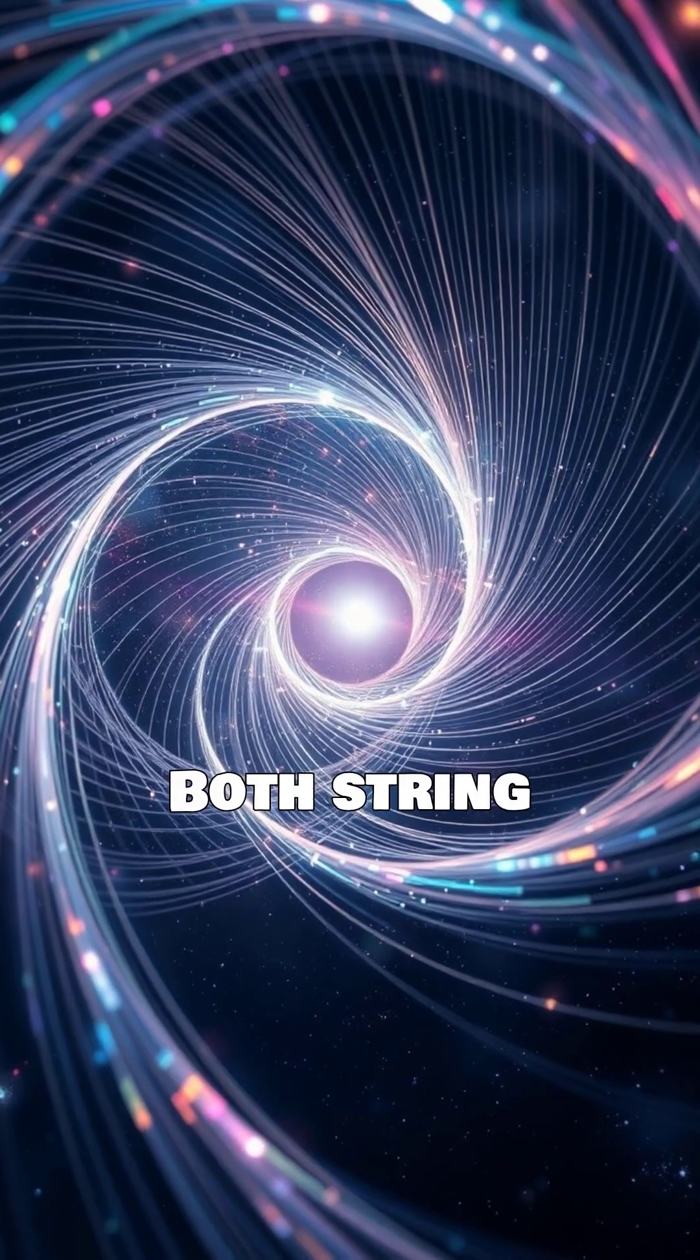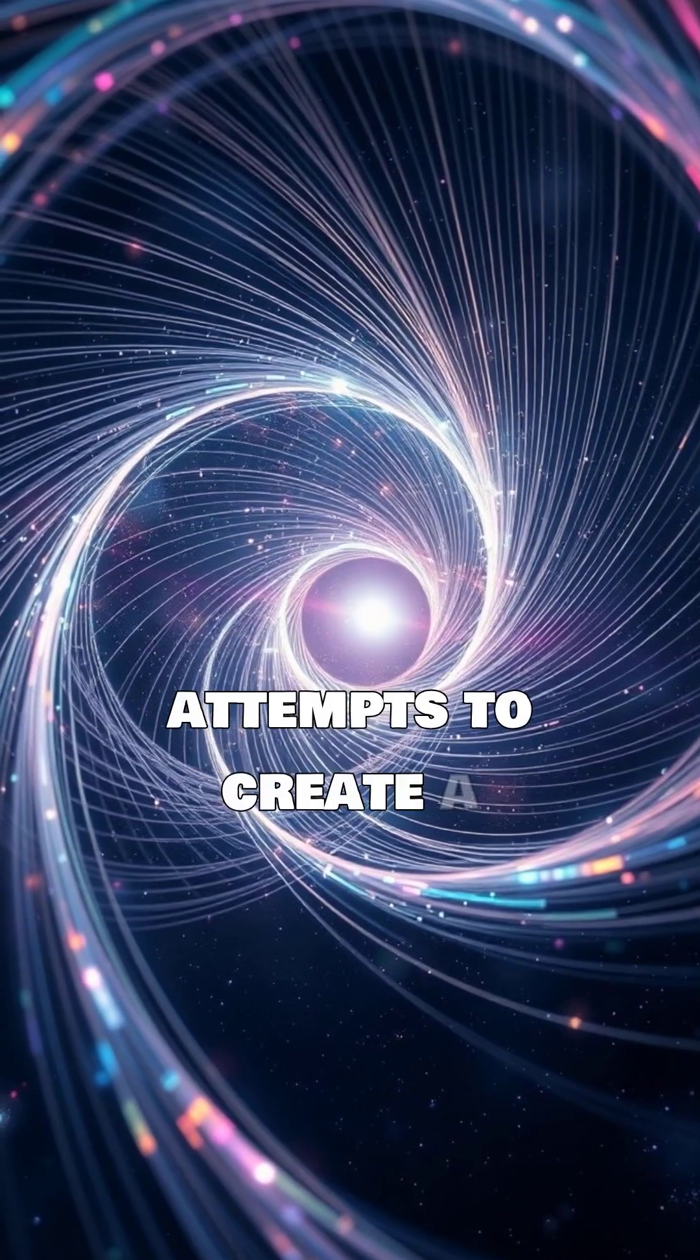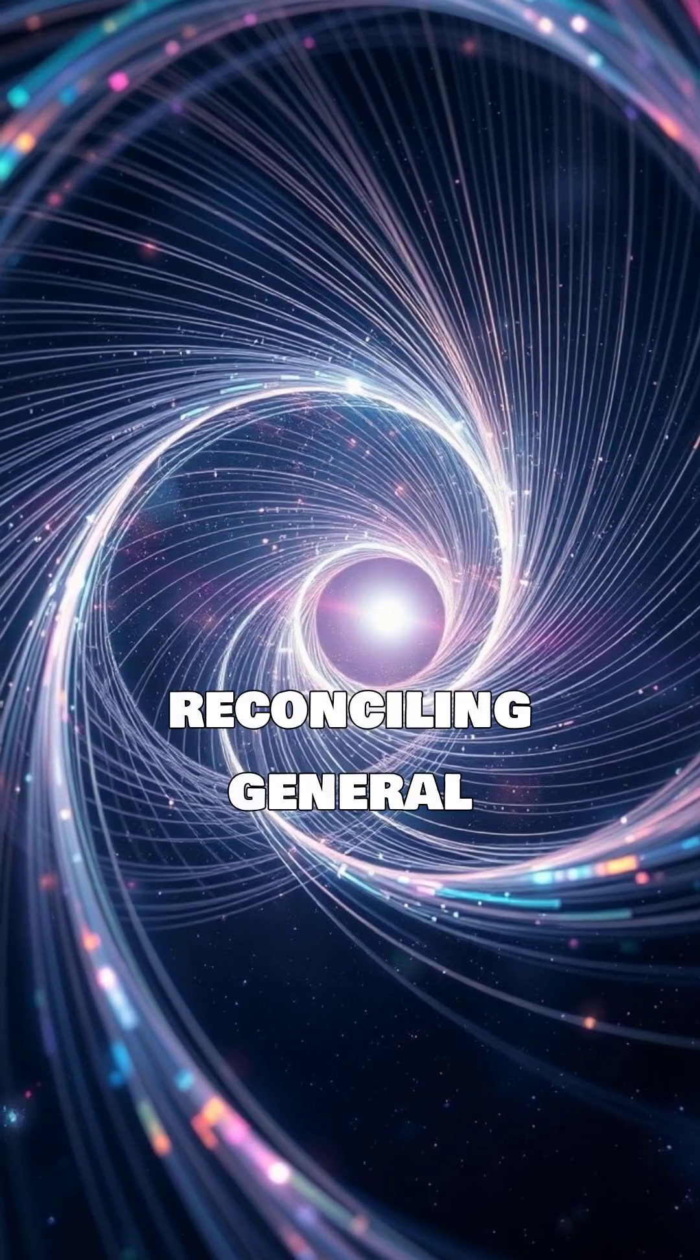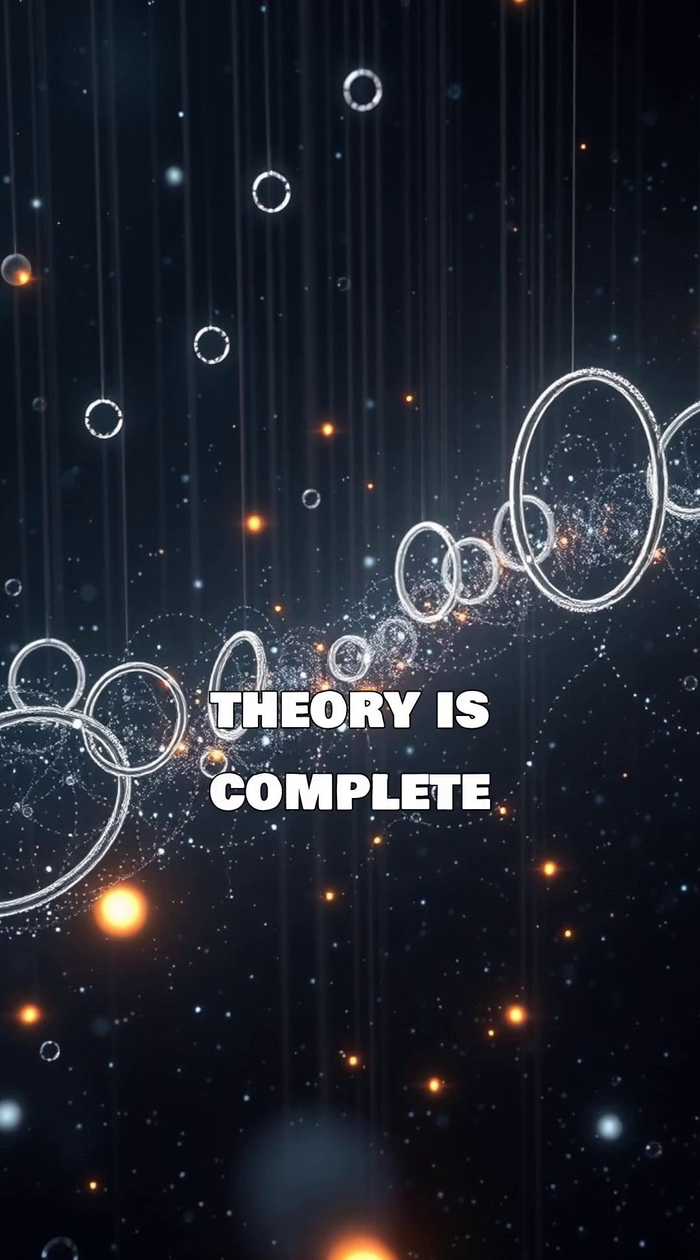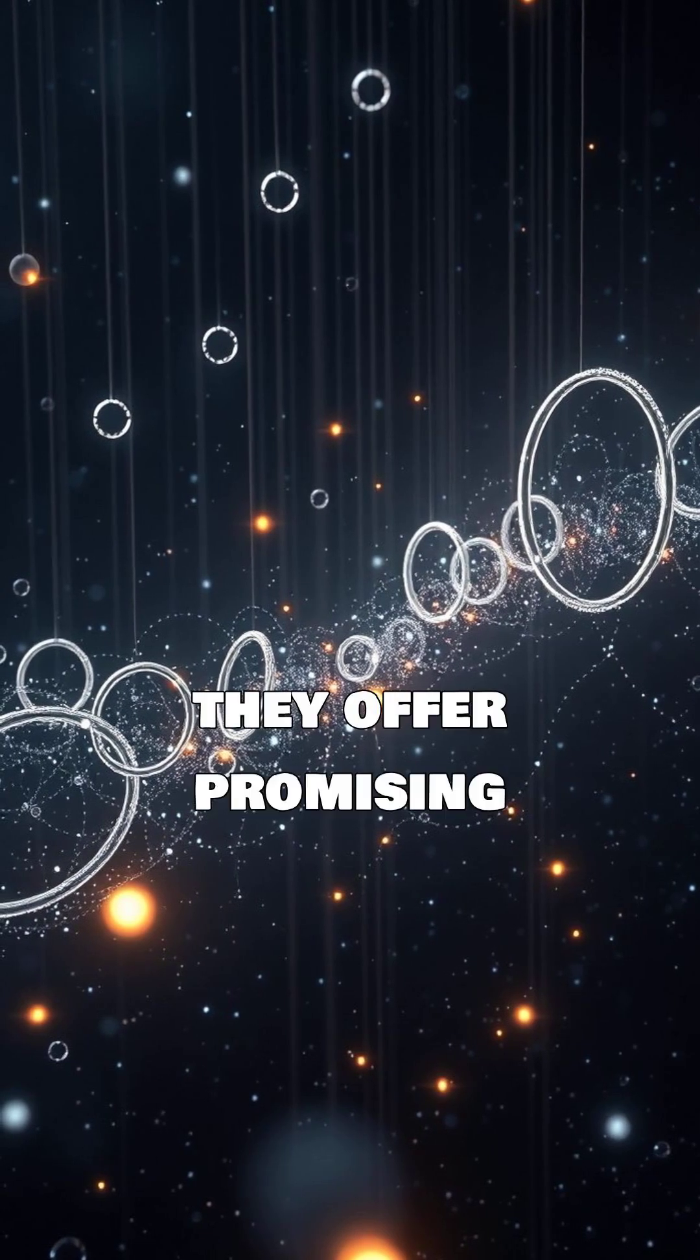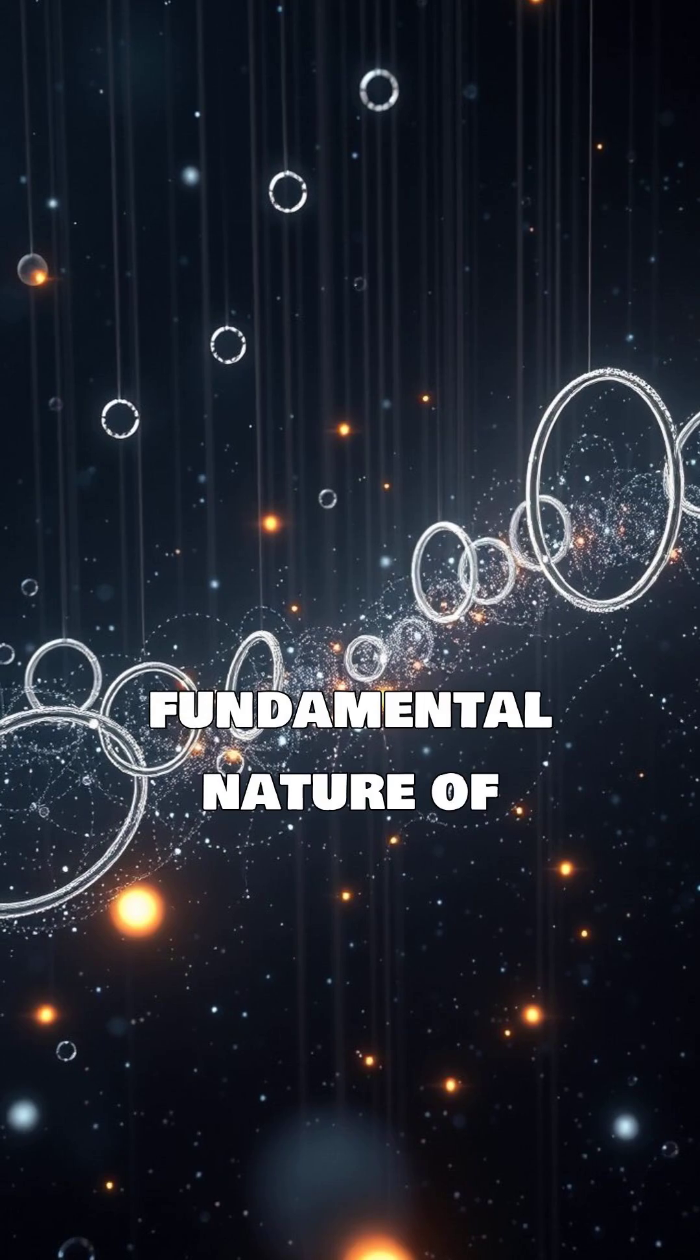Both string theory and loop quantum gravity are attempts to create a unified theory of everything, reconciling general relativity and quantum mechanics. While neither theory is complete or experimentally verified, they offer promising avenues for understanding the fundamental nature of reality.